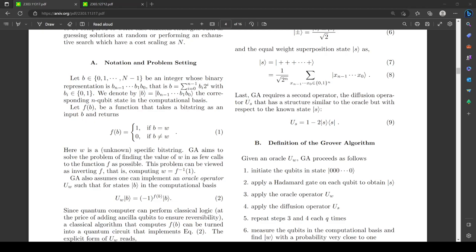Grover's original paper states: assume that for any state S, the condition C(S) can be evaluated in unit time. The problem is to identify the state Sv. So we have this function and we want to find b equals w. However, here you can see the jump — Grover's algorithm also assumes one can implement an oracle operator such that for states in the computational basis, certain operations hold. But the implementation doesn't have to be gate-based. I'm doing Grover's algorithm, I have my quantum circuit set up, and then I have some environmental effect I can induce which is an oracle operator — I don't know what the gates are.